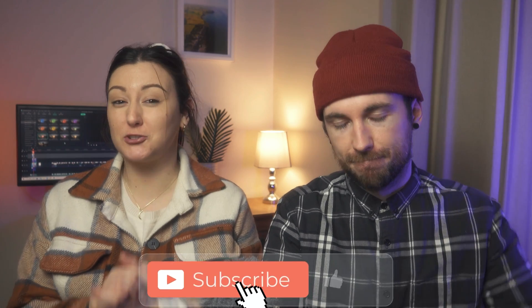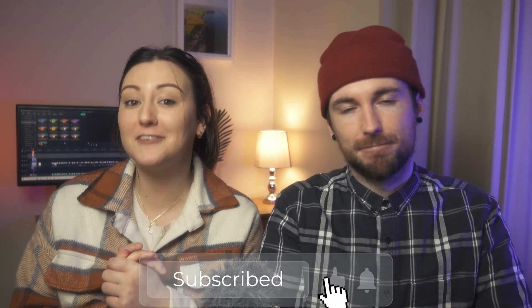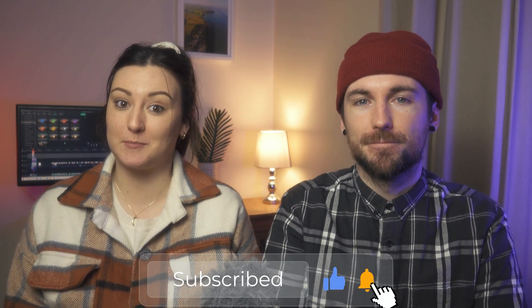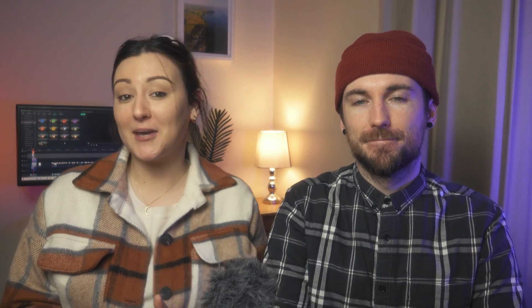And before we jump into the tutorial make sure you hit that subscribe button so you don't miss out on any future video tips. Okay so let's jump into Filmora 11 and create some spells.